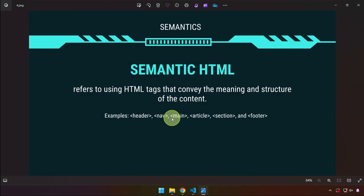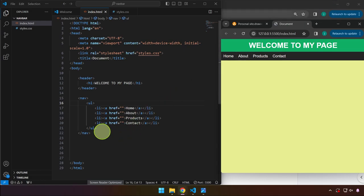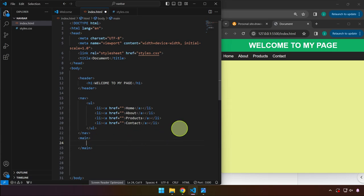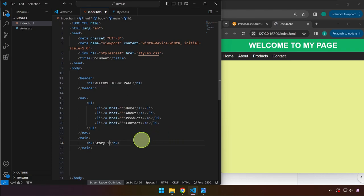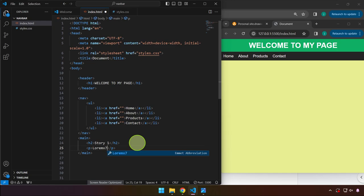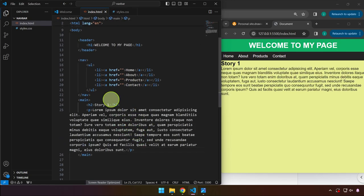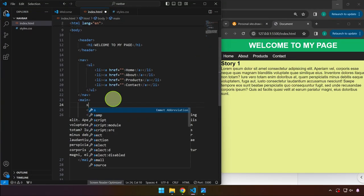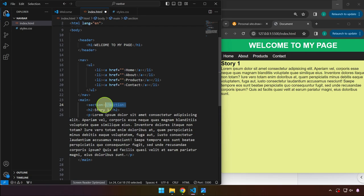Continuing, we have the main tag — as the name implies, it wraps the main content of the page. For example, if we have a list of blog posts, we can place an h2 for the title like 'Story One', a paragraph with some lorem ipsum text, and wrap both with a section tag. Both the h2 and paragraph go inside the section tag.